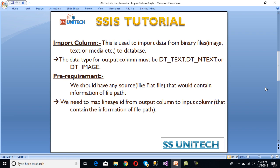Simply put, if we have any flat file, media file, or image file that we want to load into our SQL Server database or any other database, we have to use Import Column Transformation. The data type for the output columns must be DT_TEXT, DT_NTEXT, or DT_IMAGE.